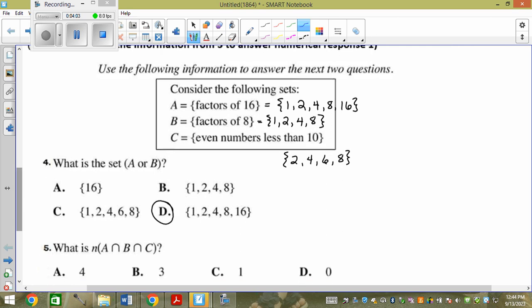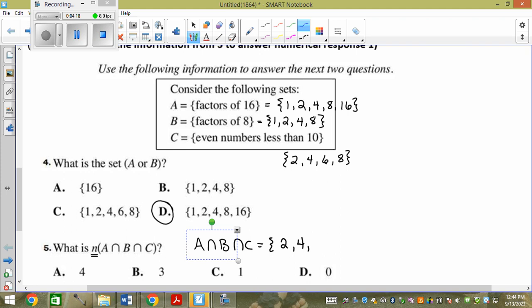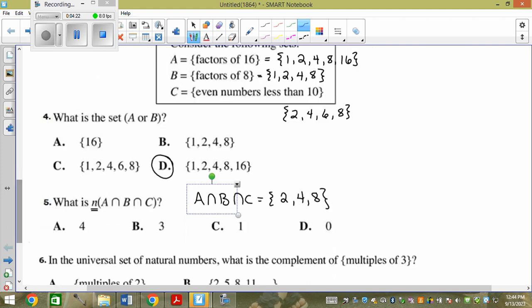This one wants the number of elements in A and B and C — meaning in all of them. What's in A, B, and C? I have 2, 4, and 8. But what does this little n mean again? Number of elements. How many elements are there? 3.